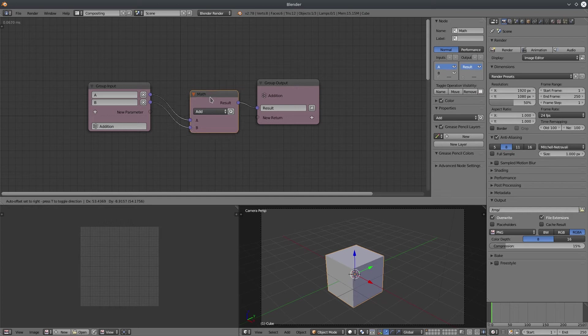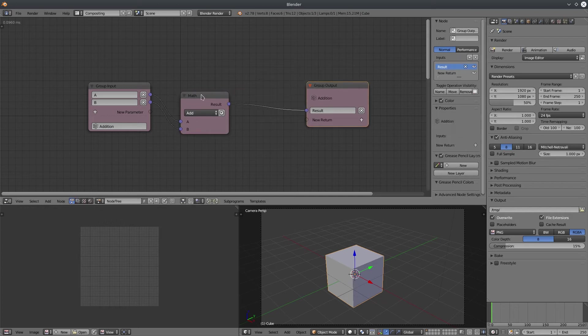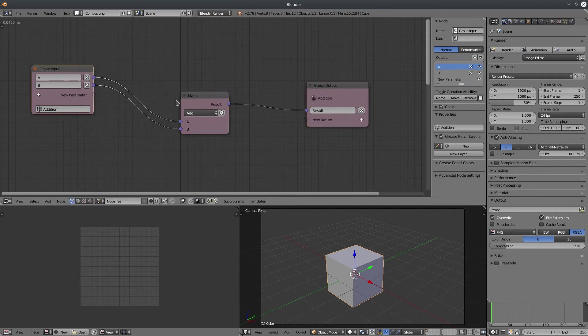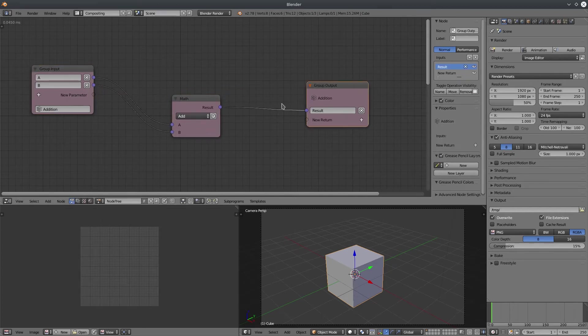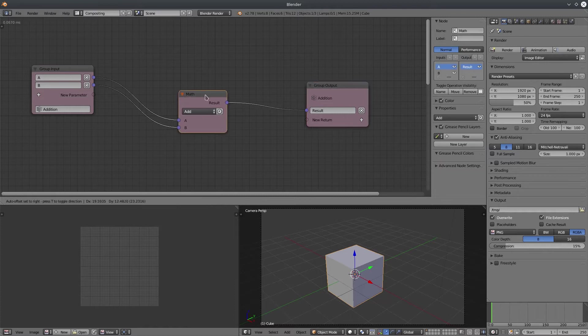So just put your reusable node tree between these two group nodes and you are done. No more duplicating and wasting time.